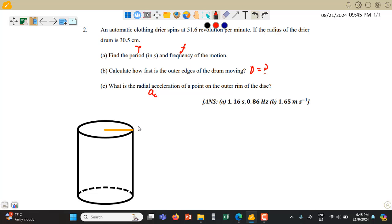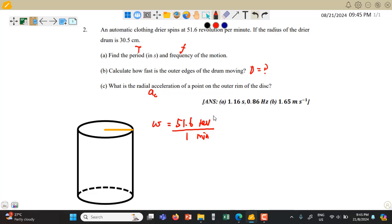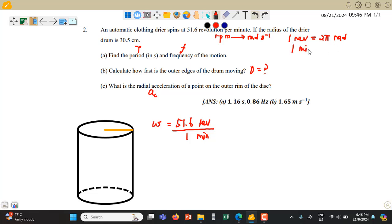We are given that the angular velocity of the dryer is 51.6 RPM — that is, 51.6 revolutions per minute. This is not an SI unit, so we have to change it to radians per second. We know that 1 revolution is equivalent to 2π radians, and 1 minute is equivalent to 60 seconds. So we can do the unit conversion: omega = 51.6 × 2π divided by 60 seconds.